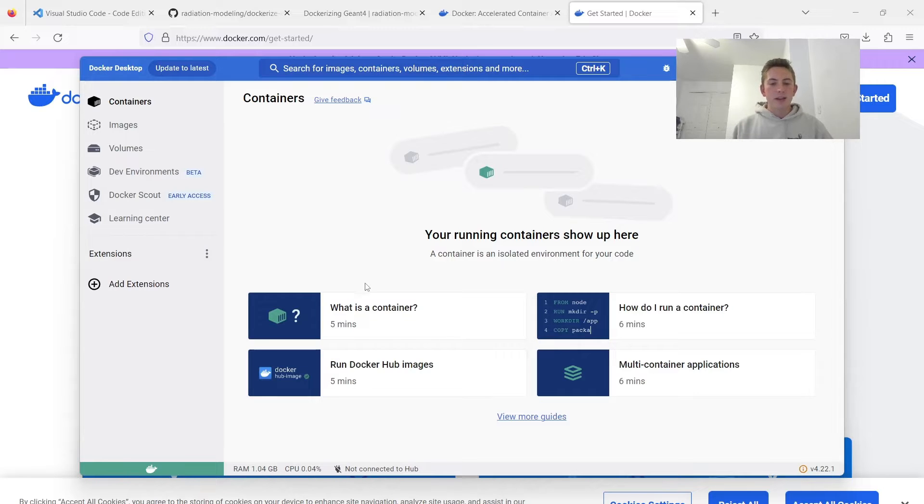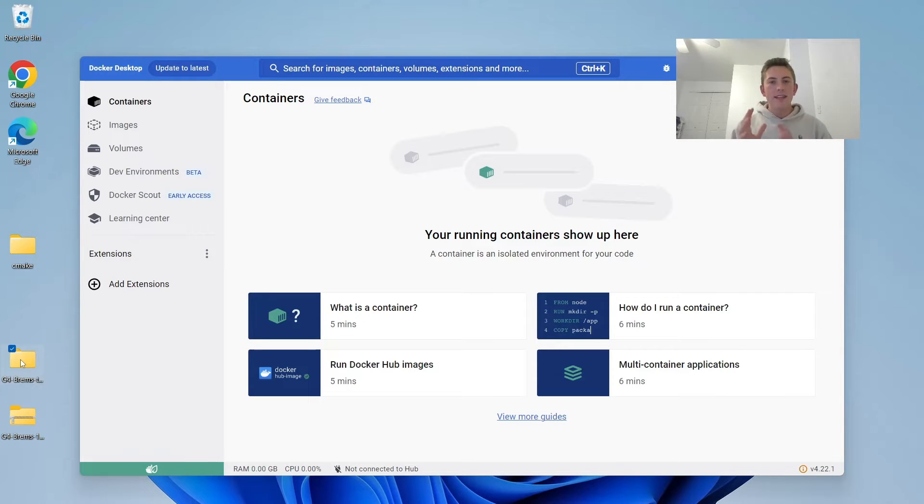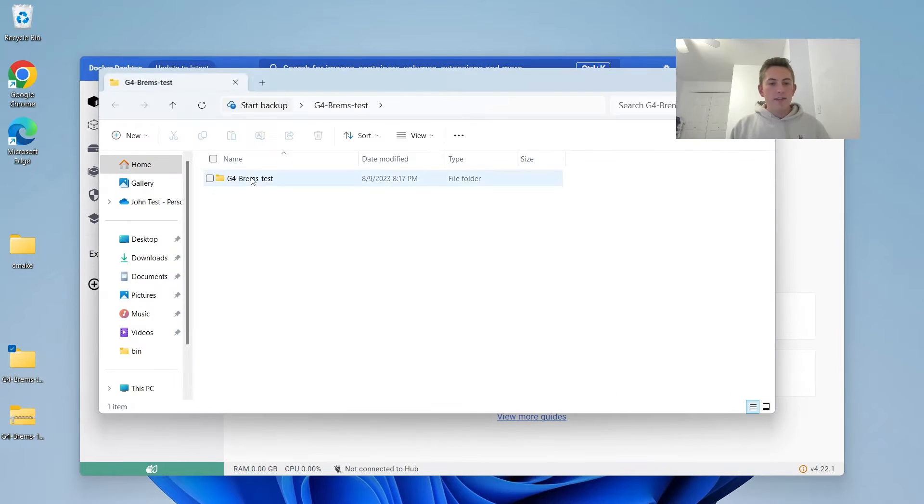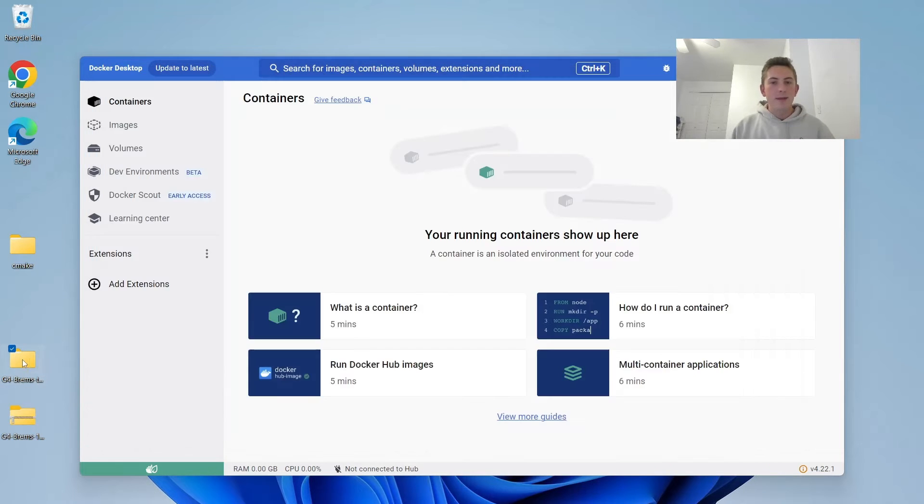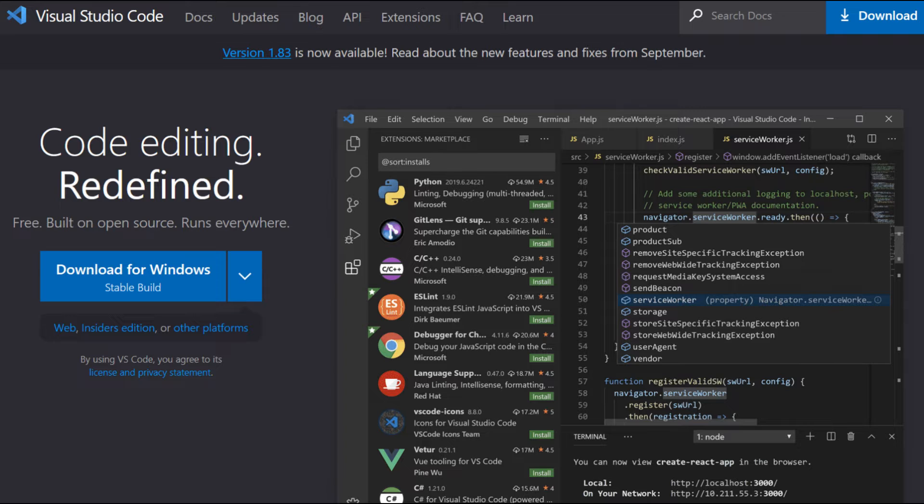So the first thing we're going to do is we're going to run Geant4 in a container, so we don't even have to install Geant4 on our machine. Now right here, I have an example Geant4 application that we're going to use. So if you're on a Windows computer like me, I highly recommend using Visual Studio Code. VS Code just has some tools for Docker development that are really useful, especially when getting started.